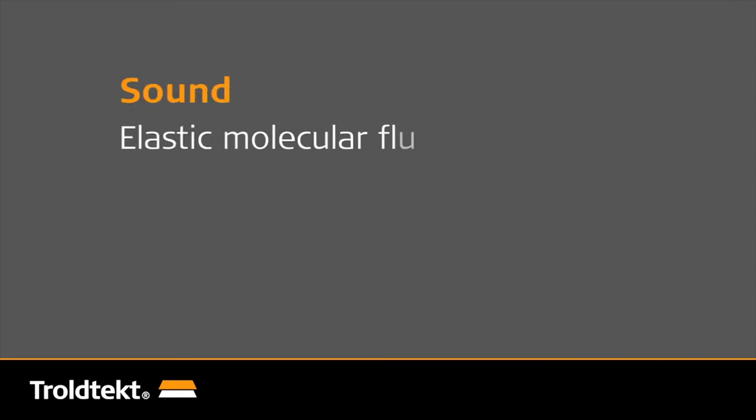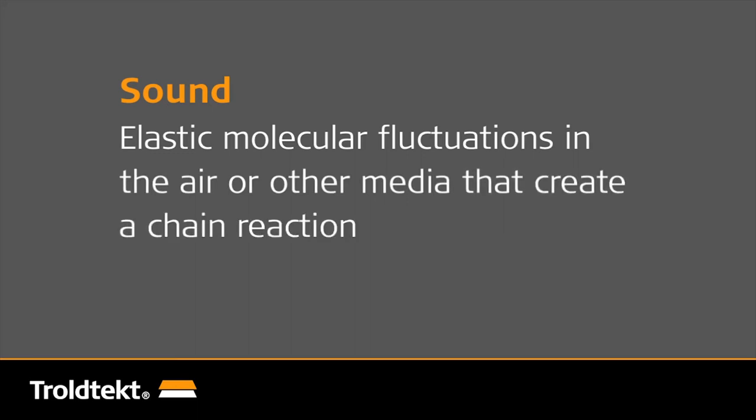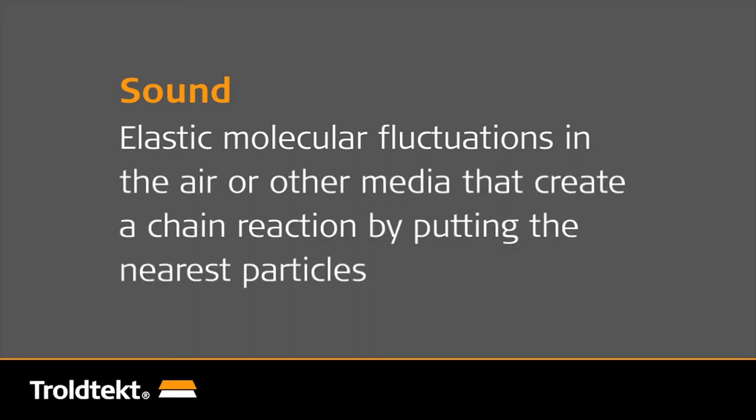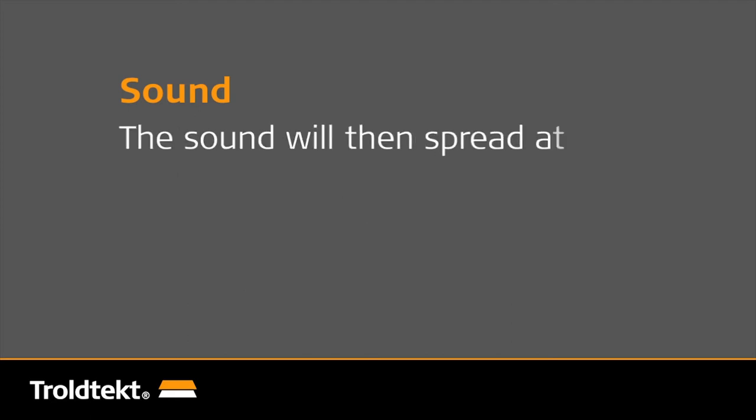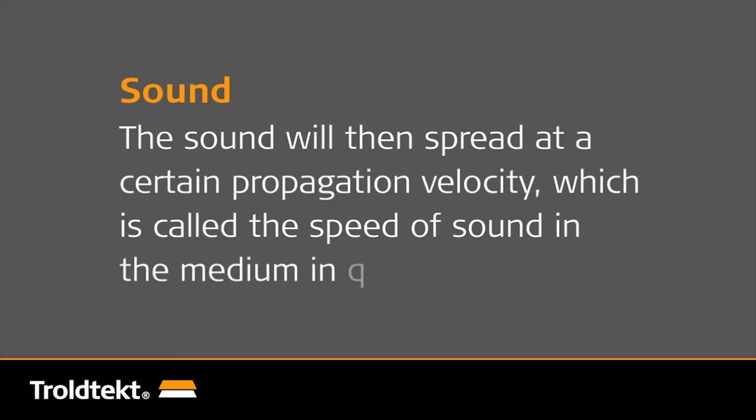Scientifically speaking, sound is defined as elastic molecular fluctuations in the air or other media that create a chain reaction by putting the nearest particles in motion. The sound will then spread at a certain propagation velocity, which is called the speed of sound in the medium in question.